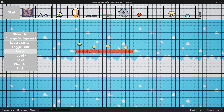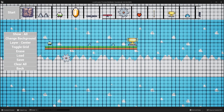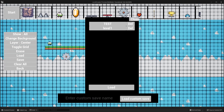If we click the load button again, I also created this level called test. I'll just select it, click load, and it will bring up that level. If I click the load button one more time, you can see it has this 'load custom save.' Towards the end of this video, I'm going to explain what that means.